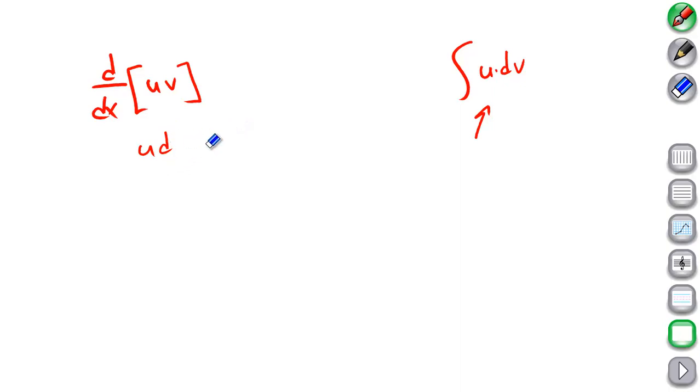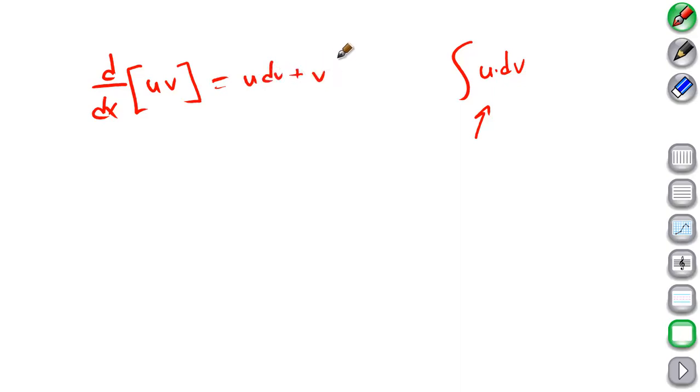So u dv plus v du. Let's write that over here. This equals u dv plus v du. Just the product rule.